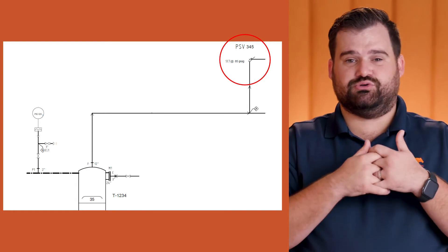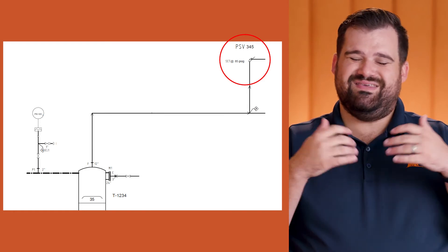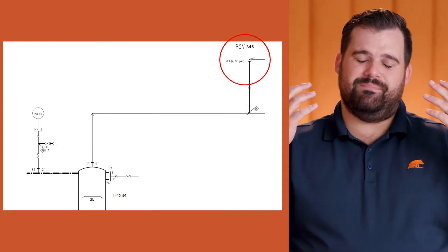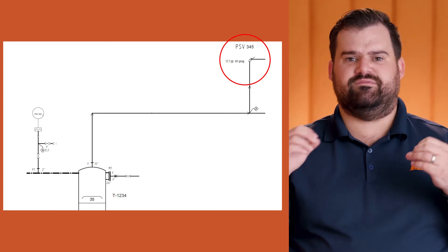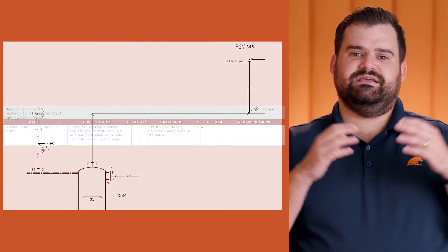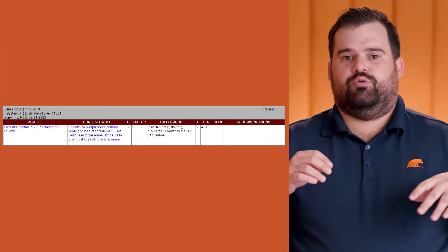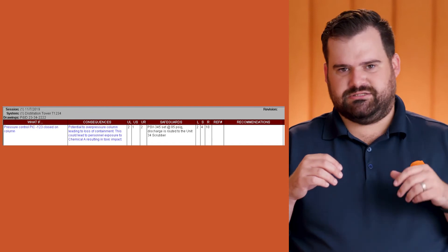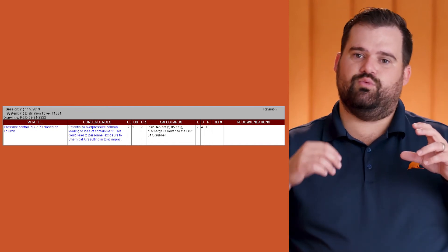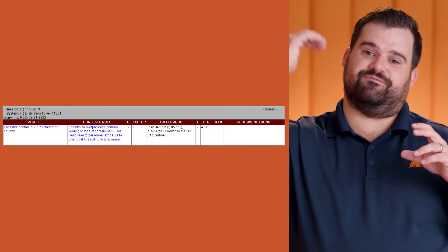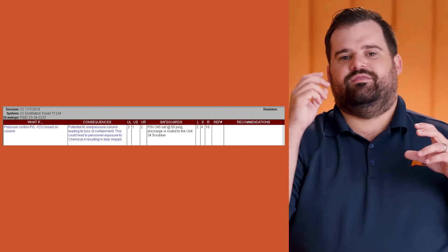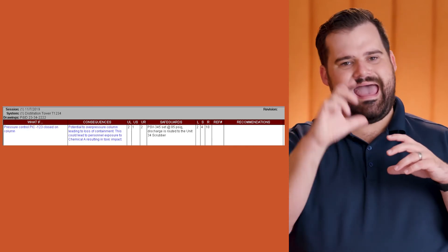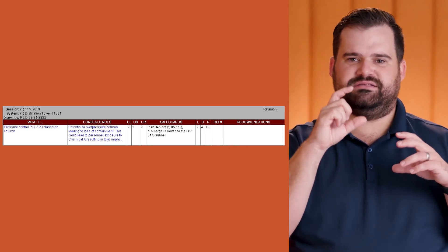A third way to do this is we kind of combine those two. As I mentioned in the short-term video, this is a better method for semi-quantitative assessments. You can see in the worksheet that you're looking at now, we have the raw consequence and we have the raw risk, which mimics the risk that we had in our first raw risk example.